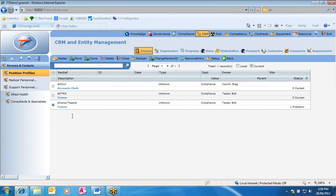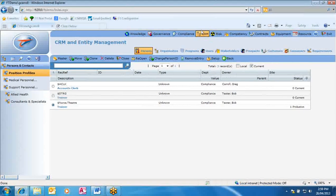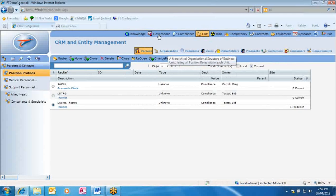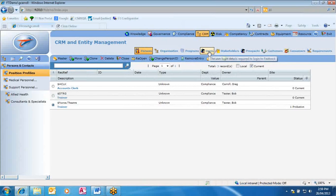That's it in terms of being able to add new people to the FastTrack system via the CRM or System function. Always remember: add a person first, attach it to a position or create a position, and then give it a user. Best of luck, and if you have any troubles, please don't hesitate to contact us.